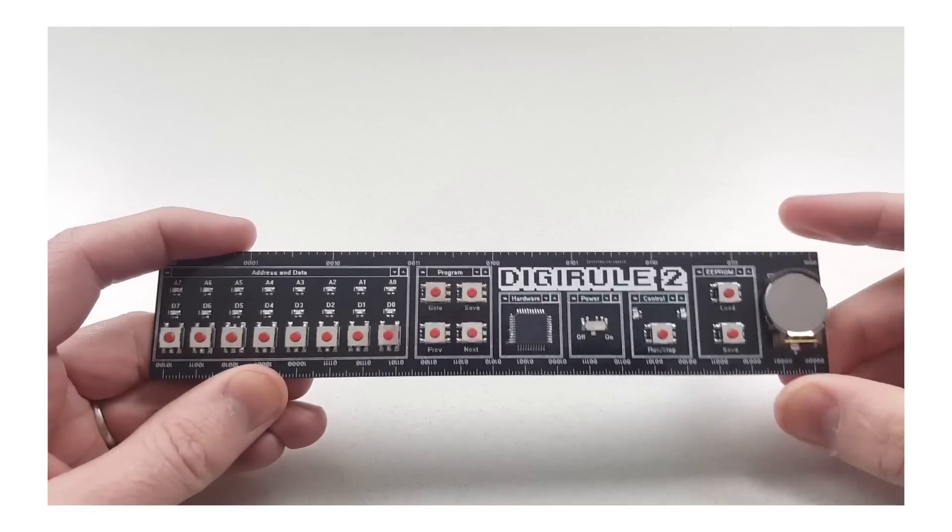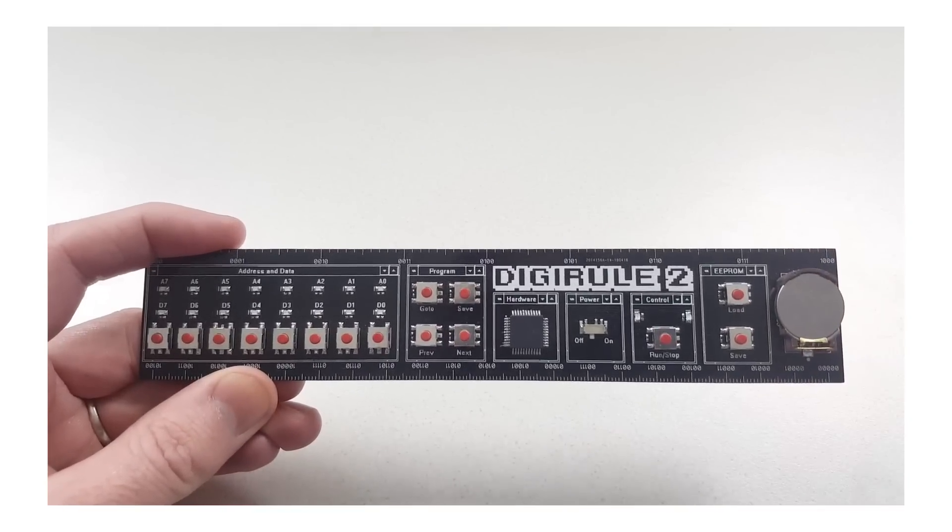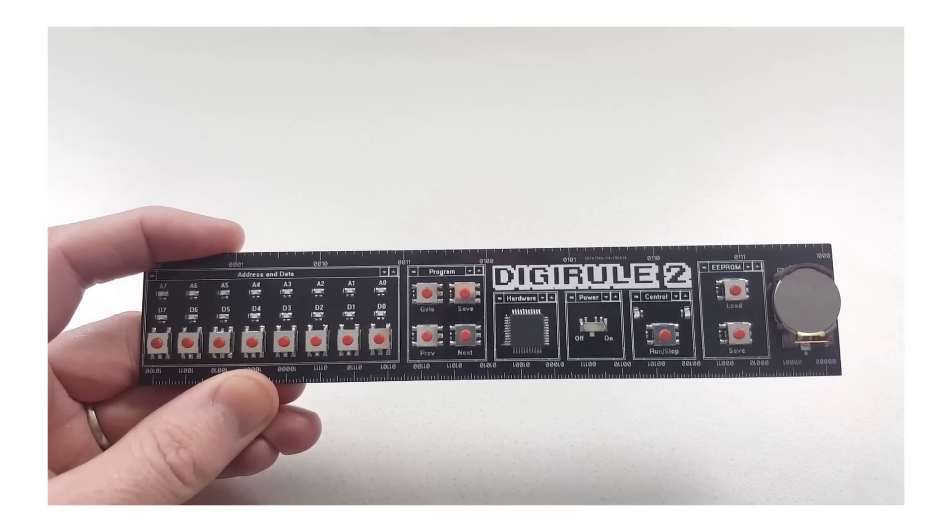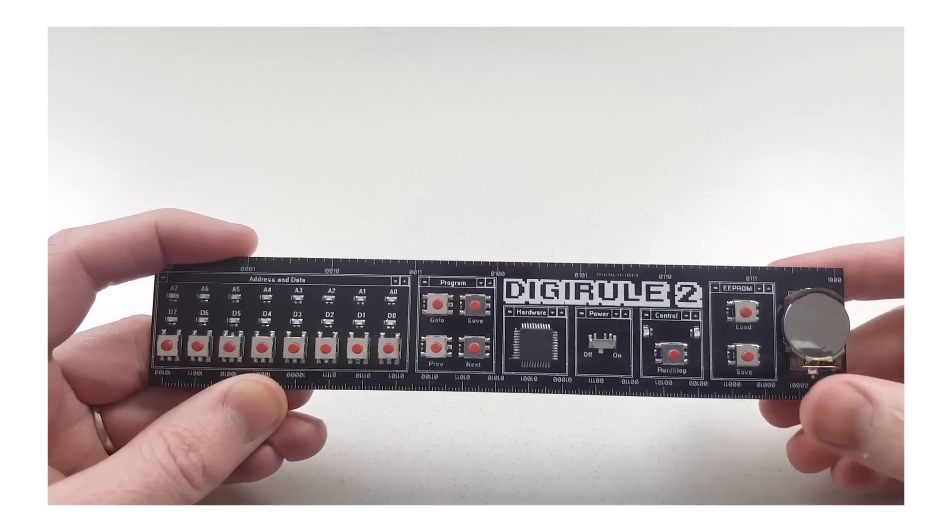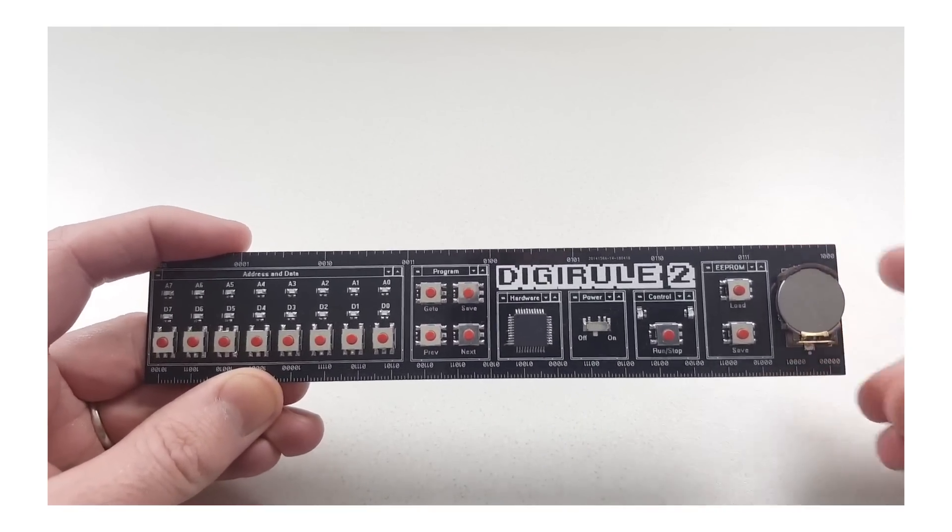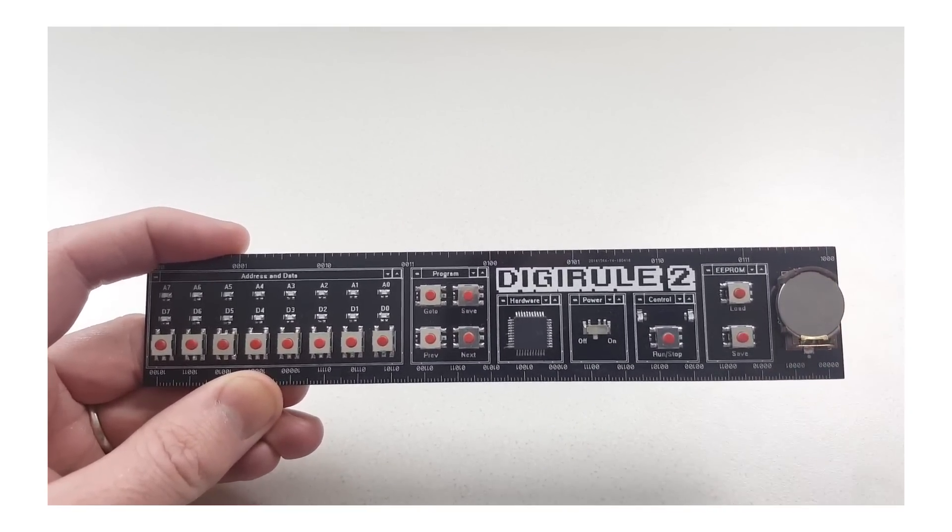So without really rambling on too much, let's just get into coding something, a little program on this little ruler.